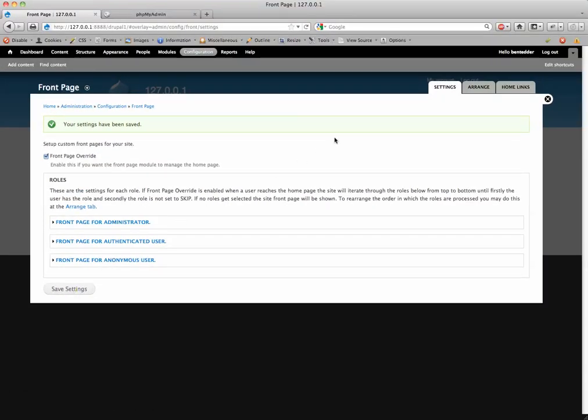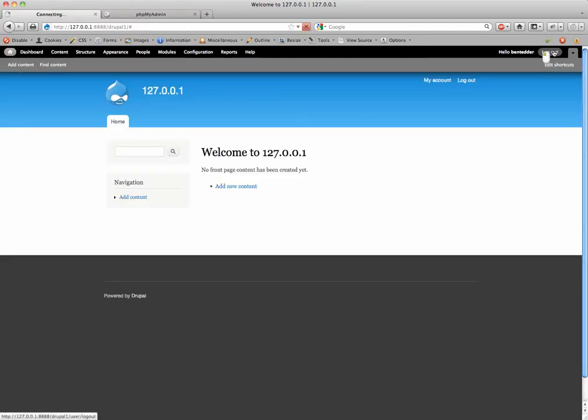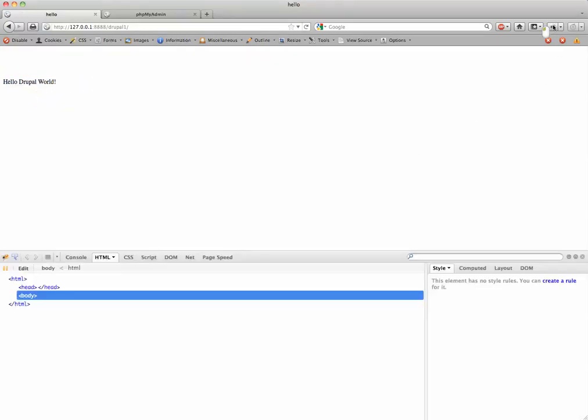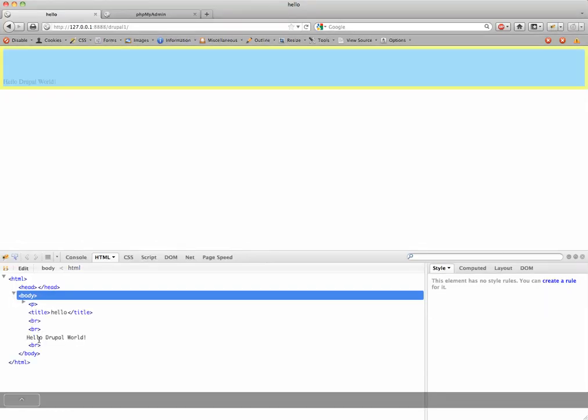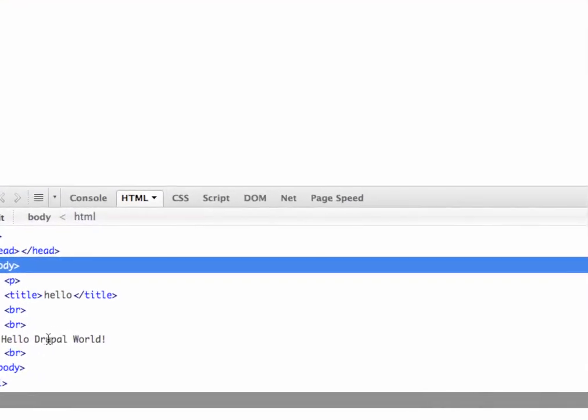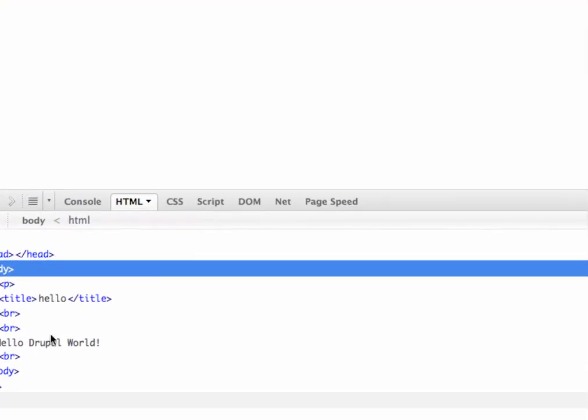Settings have been saved. I'm going to close this. Log out. And now you see, hello, Drupal world. This is just my bland HTML page. Let's view the source. And you can see, there it is. Just my plain HTML.